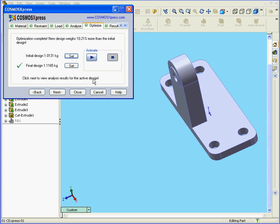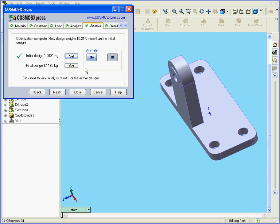The optimization is complete, and here are our results. The final design is about 10% heavier than our original design. The wall is a little thicker, as we can see. Press here to see the original, and there is the optimized thickness. Now our model meets the 2.5 Factor of Safety requirement.